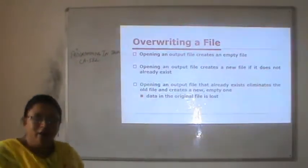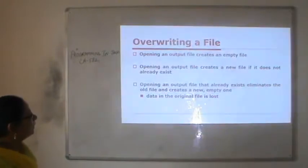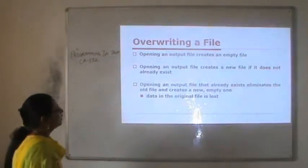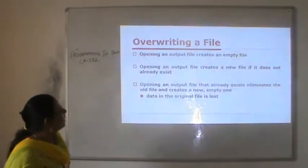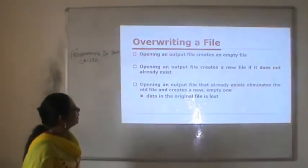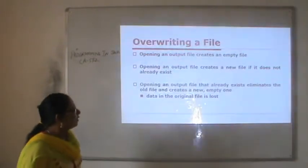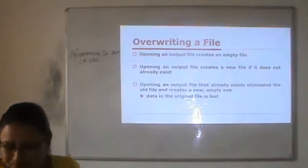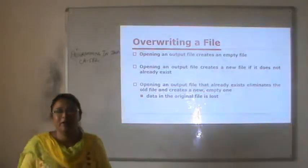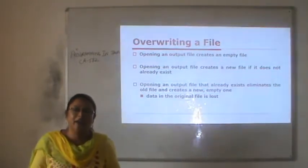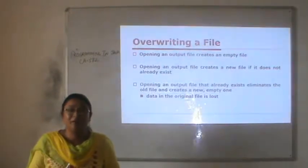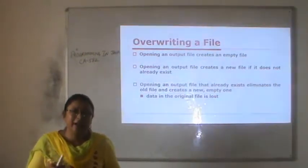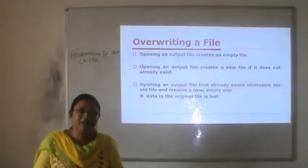How to overwrite a file: opening an output file creates an empty file if the file does not exist on disk. Opening an output file that already exists eliminates the old file and creates a new empty file — the data in the old file is lost. If you open a file using FileOutputStream for writing, the previous data will be overwritten.